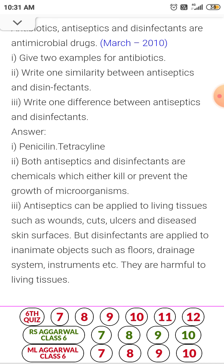Two examples of antibiotics are penicillin and tetracycline. The similarity between antiseptics and disinfectants is they kill or prevent the growth of microorganisms. The difference is that antiseptics are applied on wounds and cuts of living tissues, while disinfectants are used on inanimate objects like floors, bathrooms, surgical instruments, etc., and are harmful to living tissues.